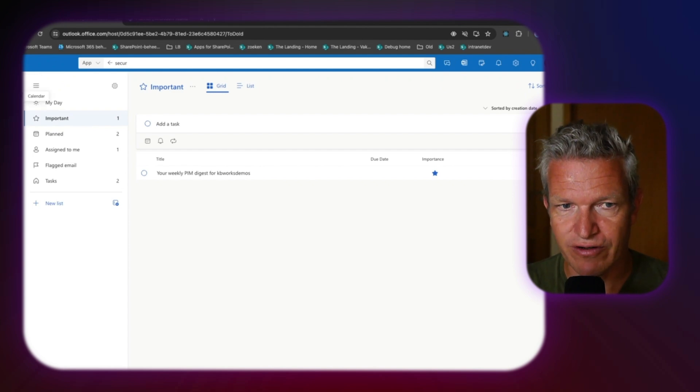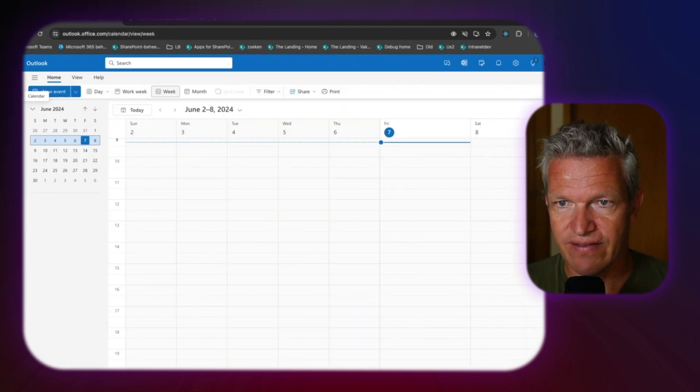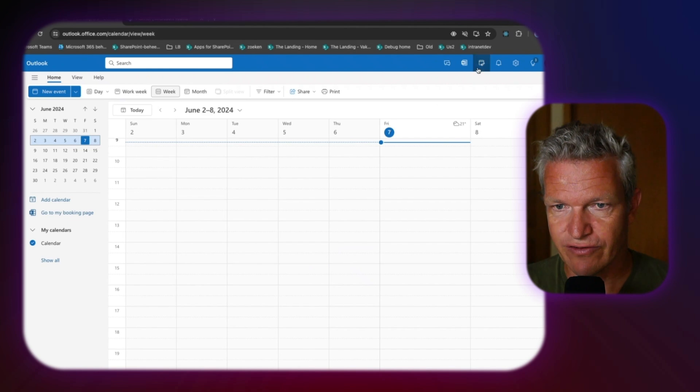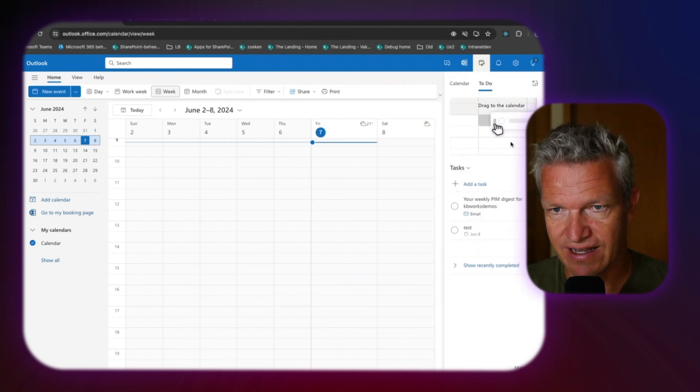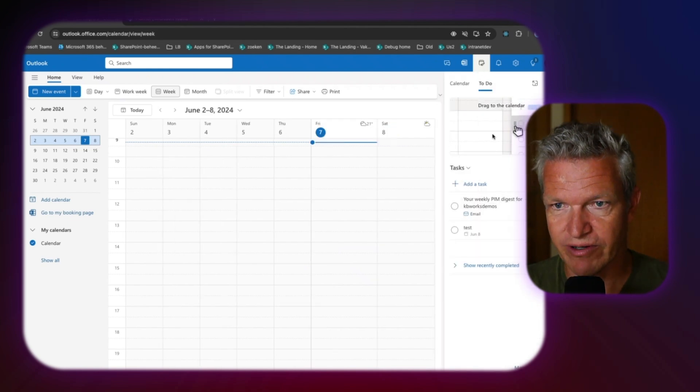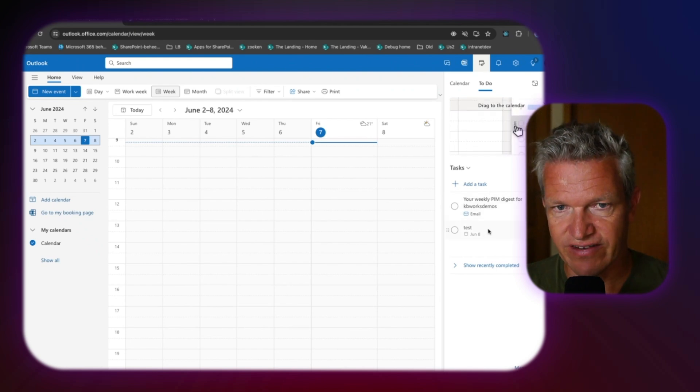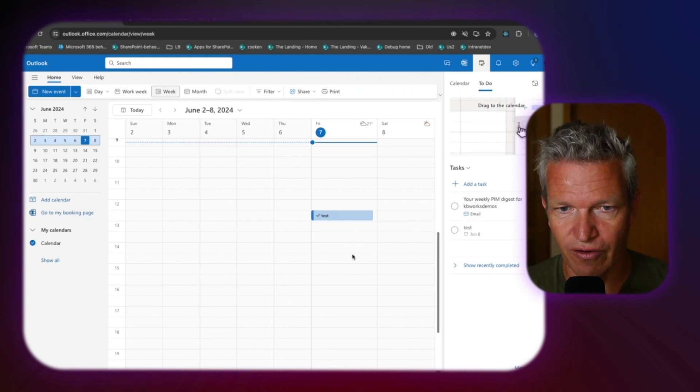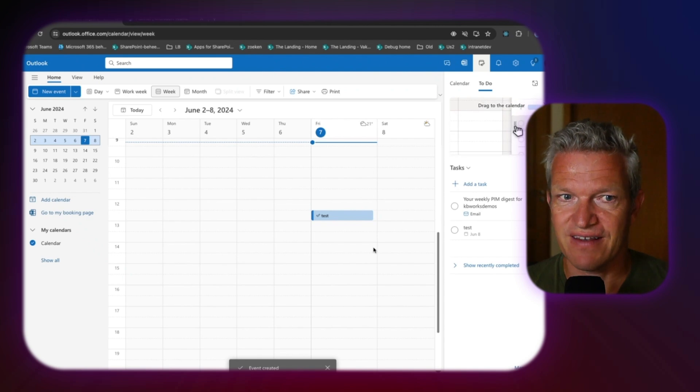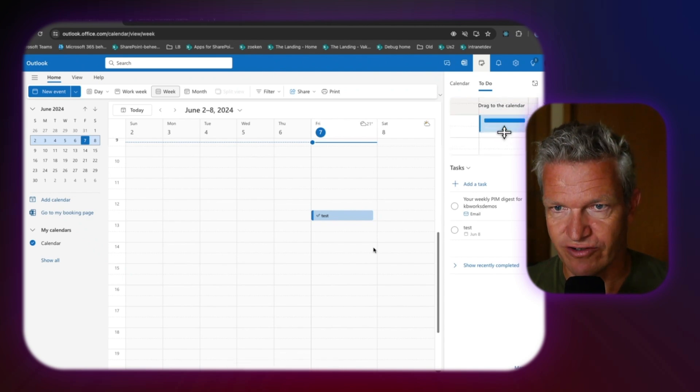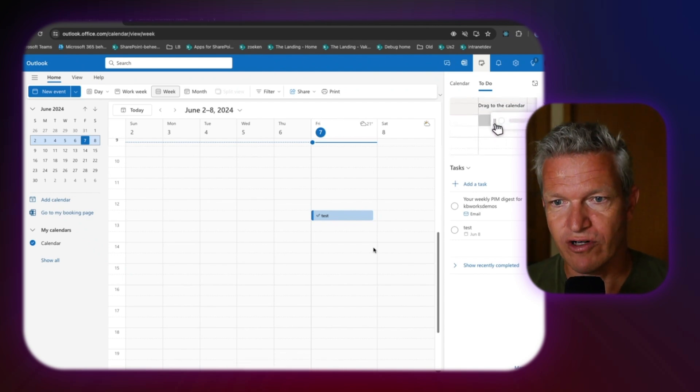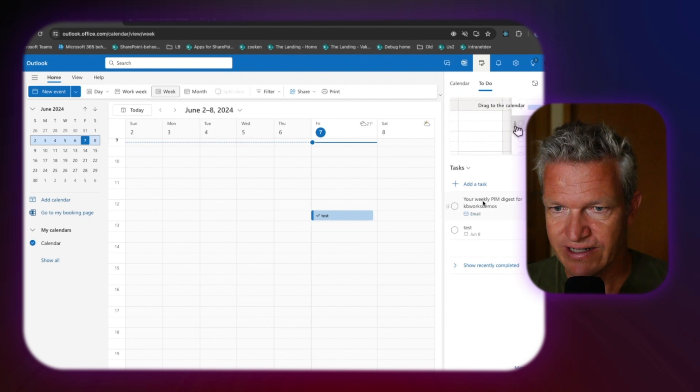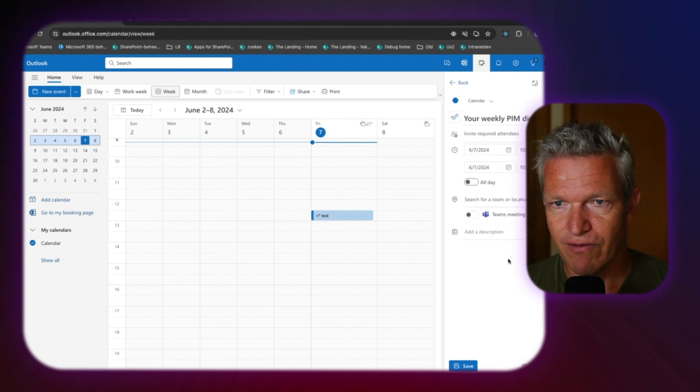But now back to Outlook, and I'm going to go to my agenda. And here I also have my to-dos. So what I can do, and it's already displaying, most people notice that this is possible. You can drag an item on the to-do. But this time, I'm going to show you something else.